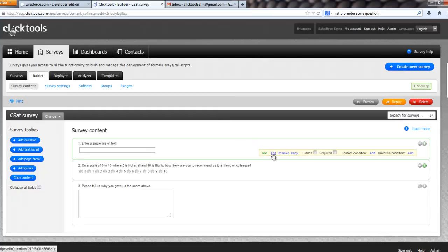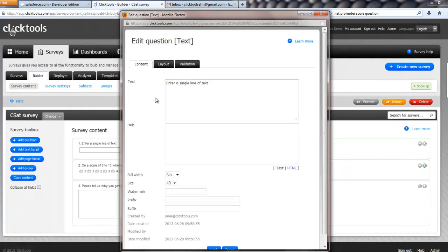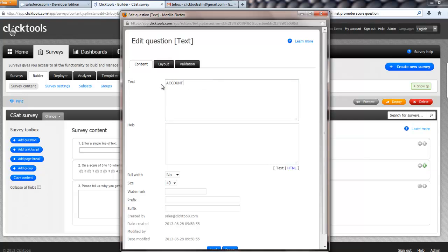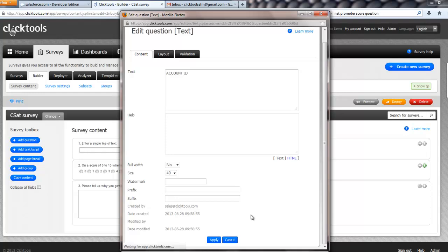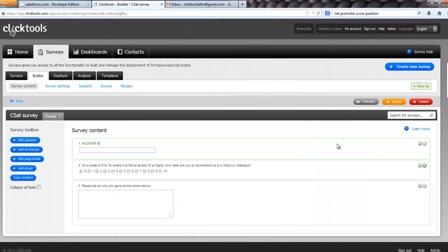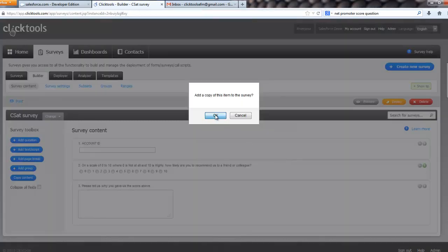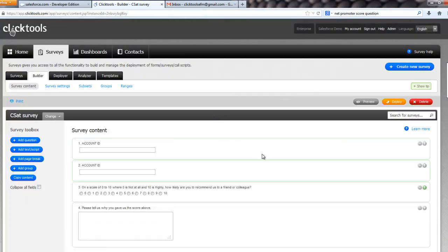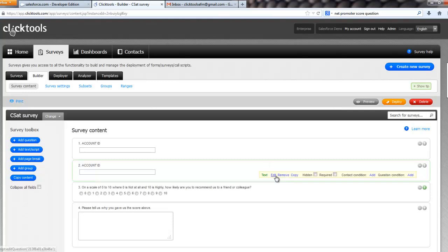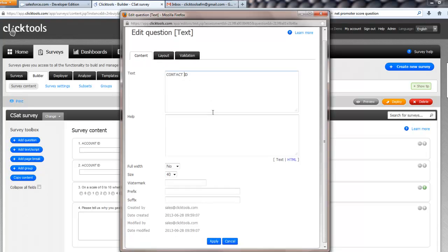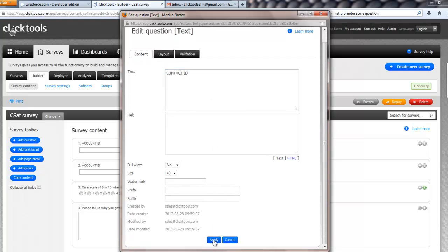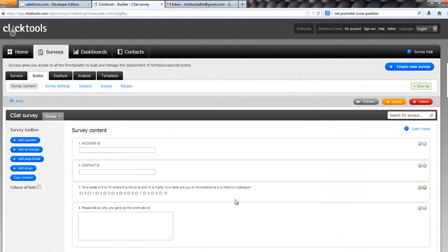and we will add a hidden text question. And what we basically need to do is we want to link it to the account, so I'll just put account ID in there, and we also want to link it to the contact,